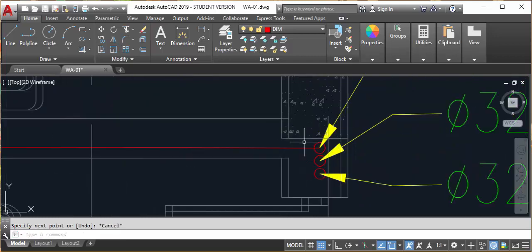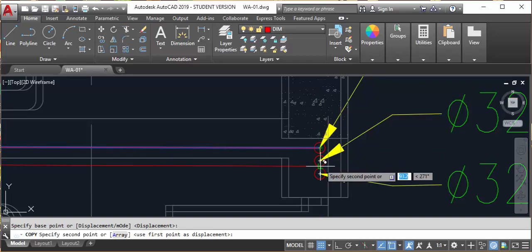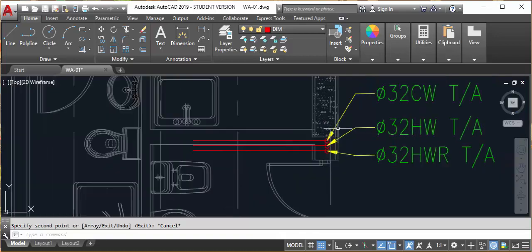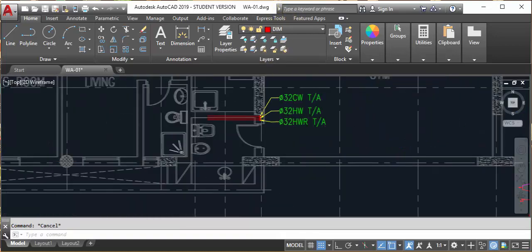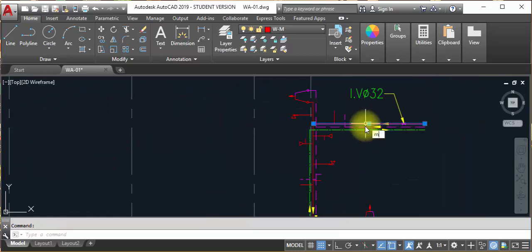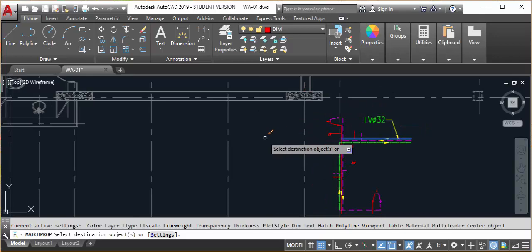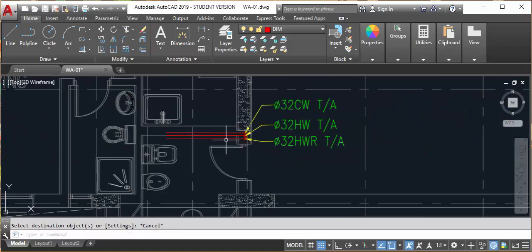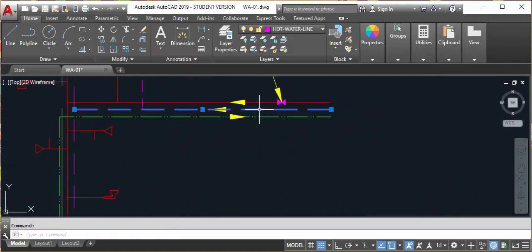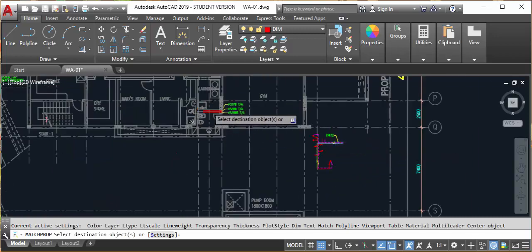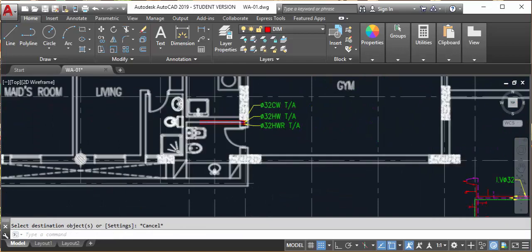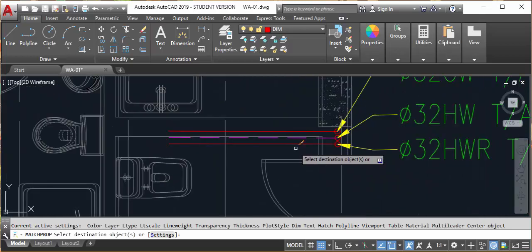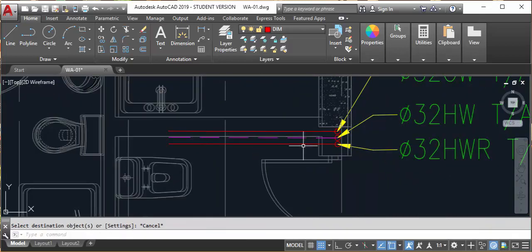Copy this line, copy this line, copy this line. Write the copy command. This is all in dimensions, and I already have dimensions, so I will use match properties. You can make the layer by yourself — how to make layers was shown in the previous drainage layout. Match properties for this one.